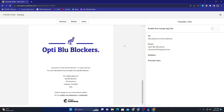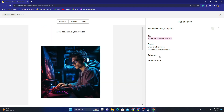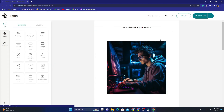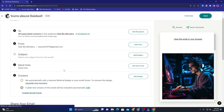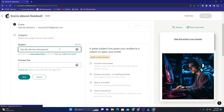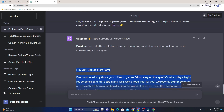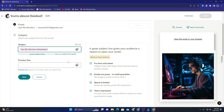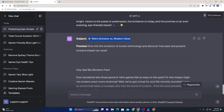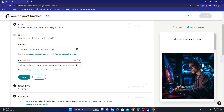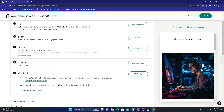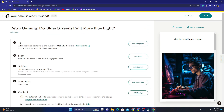You can preview the email to see how it will look — it's looking amazingly well. The subject and preview text aren't filled in yet, so I close the preview, click 'Save and Exit'. Our content is set, so now I provide the subject line — ChatGPT already gave us one: 'Retro Screen vs. Modern Glow'. The preview text is also from ChatGPT. I save these as well.